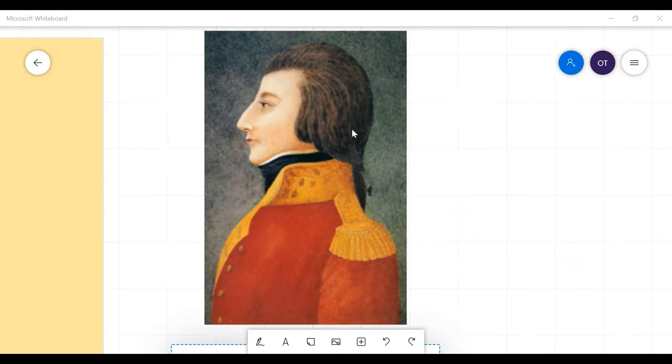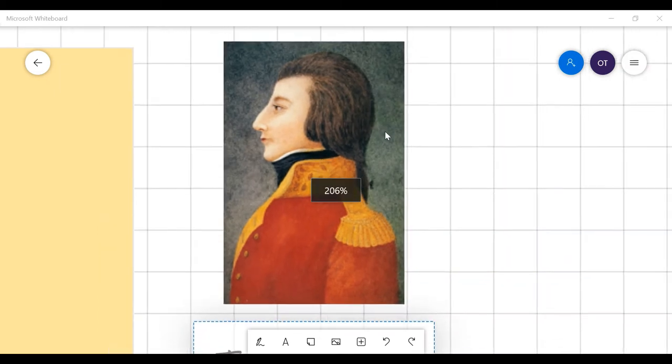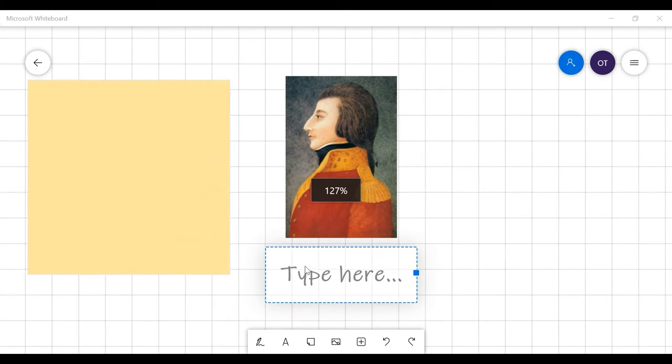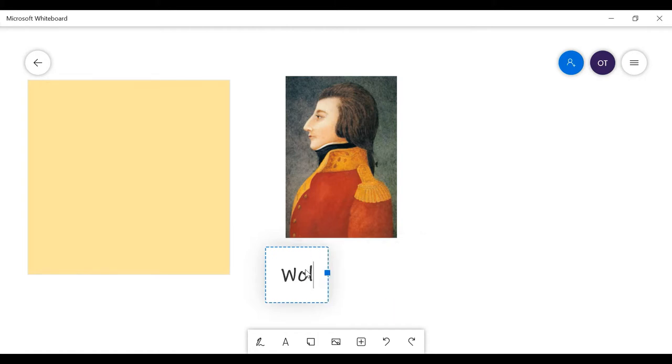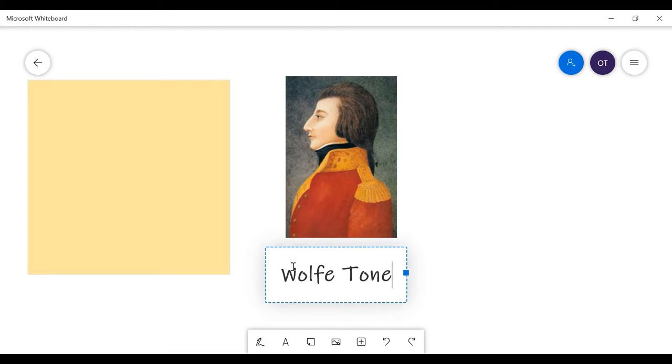I'll give you three seconds. Three, two, one. If you guessed correctly, this is the one and only Wolfe Tone. Well done to those who got that in three seconds. I personally could have not, but anyway, well done.